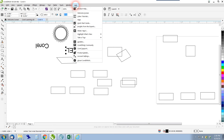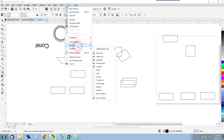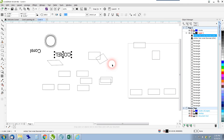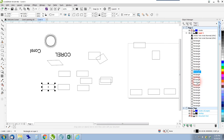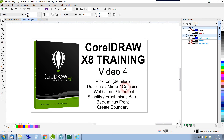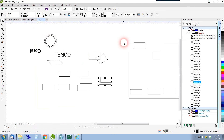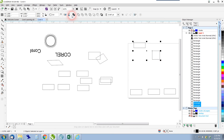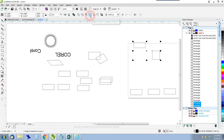Next, we'll open the Object Manager, which is under Windows > Dockers > Object Manager. We can see all our shapes and text listed there. Next on the list are combine, weld, trim, intersect, simplify, front minus back, back minus front, and create boundary — all found in the toolbar when multiple items are selected.